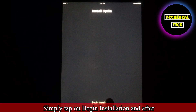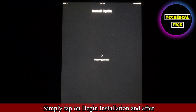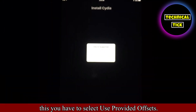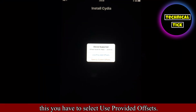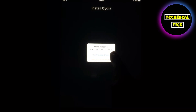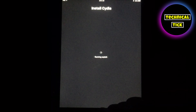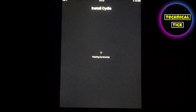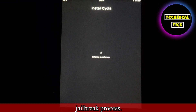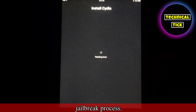Simply tap on 'Begin Installation,' and after this you have to select 'Use Provided Offsets.' Now just wait for a few seconds to complete the jailbreak process.